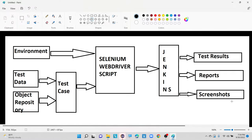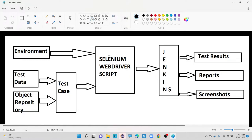Now let me discuss about the basic automation framework architecture. Here you can see in the middle we have a Selenium WebDriver script. The execution of the scripts will start based upon the Selenium WebDriver script — it is a central repository to execute all our test cases. That's the reason why the execution of our scripts will start based upon the Selenium WebDriver script.